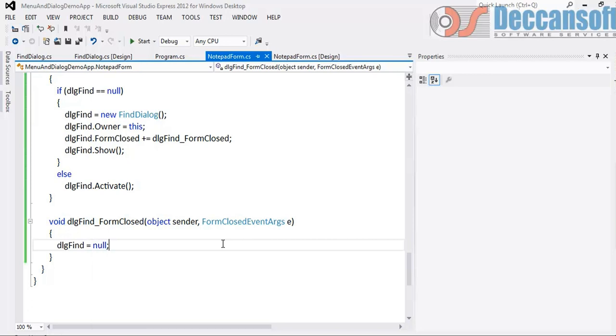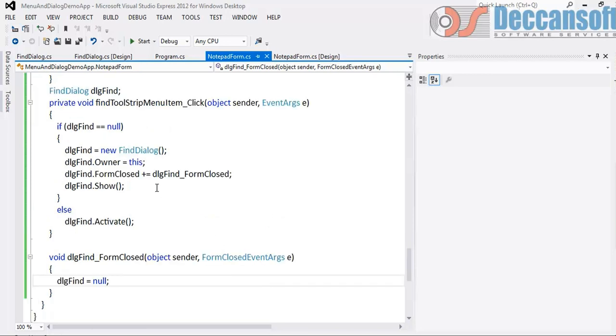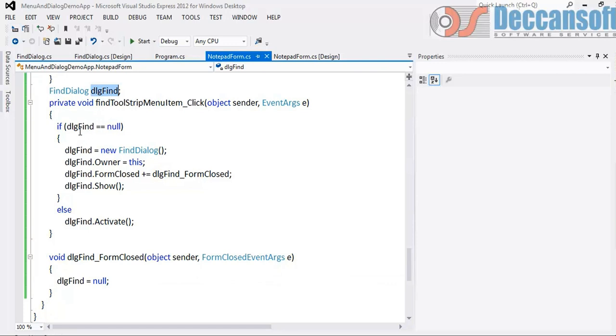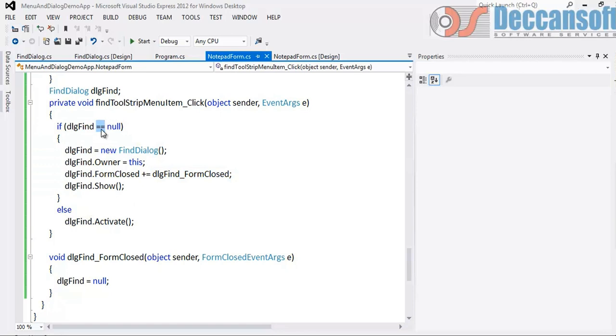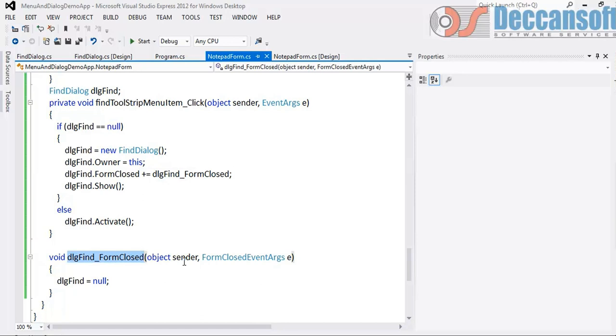Very very important step. First time it will be equal to null so it will enter here. Second time onwards it will never enter here because it will never be equal to null. So somewhere we have to set this to null again when the dialog closes. For that we have to use for the dialog box Form Closed event. Plus equal to, press tab and again tab. This method will be generated. In that, dialog variable should be set to null.